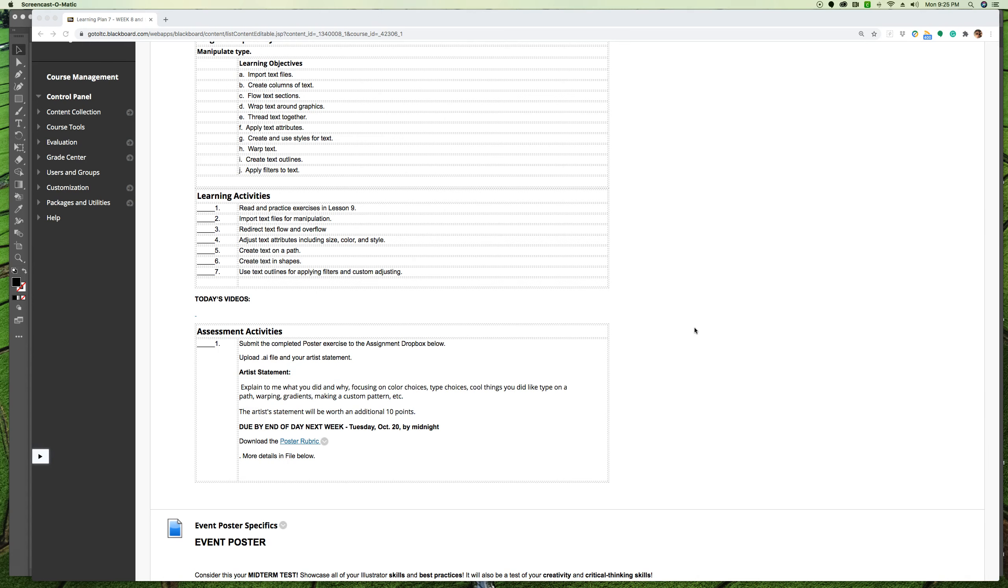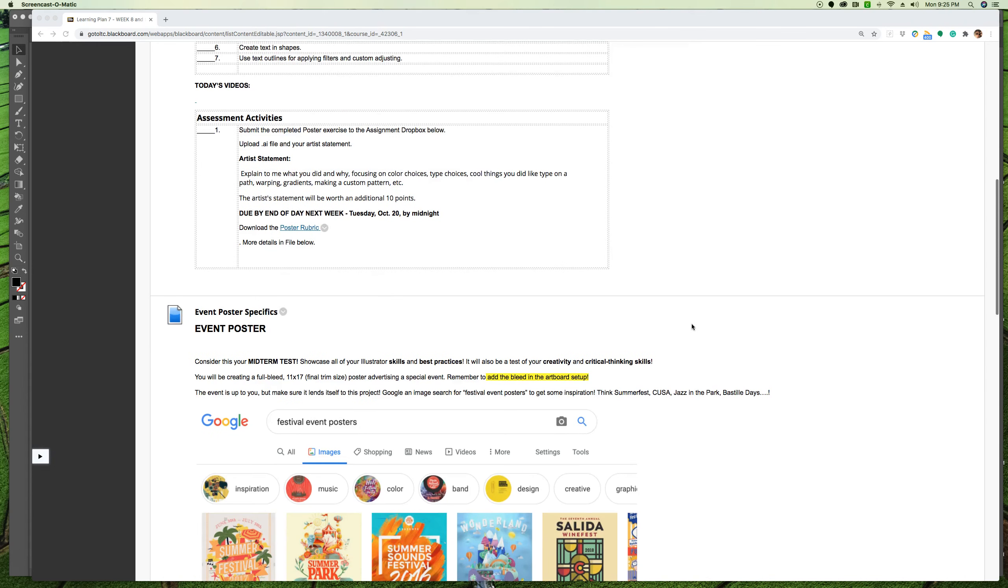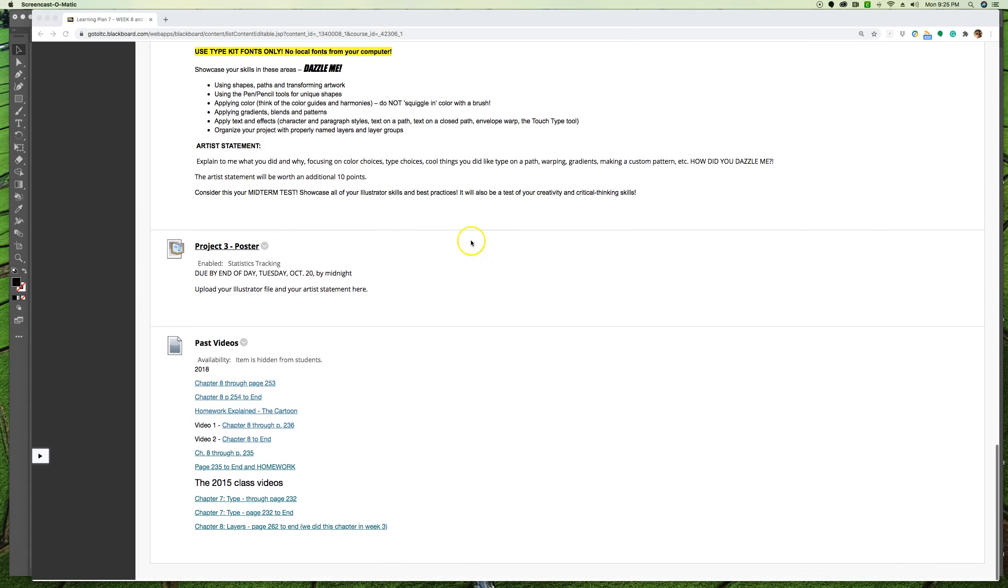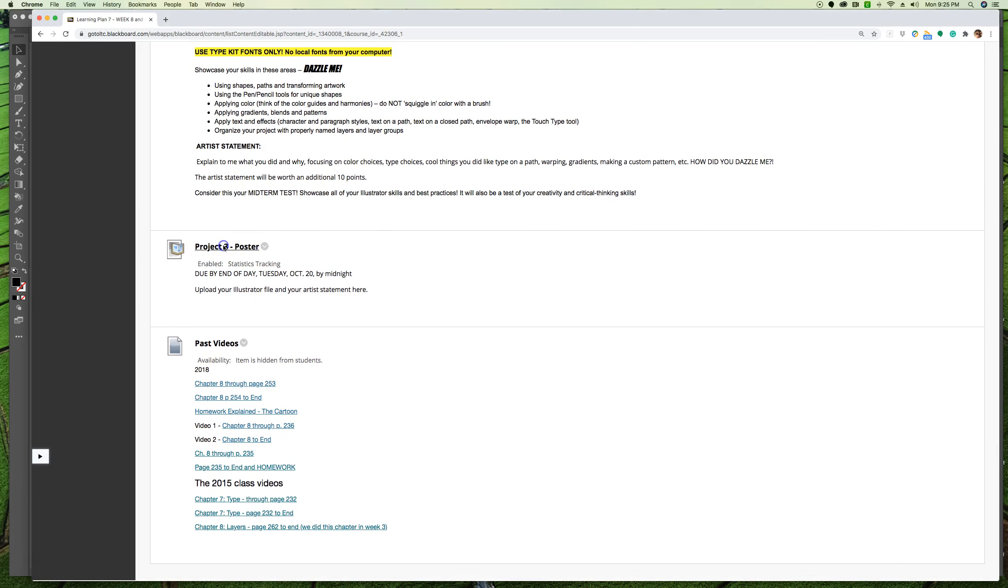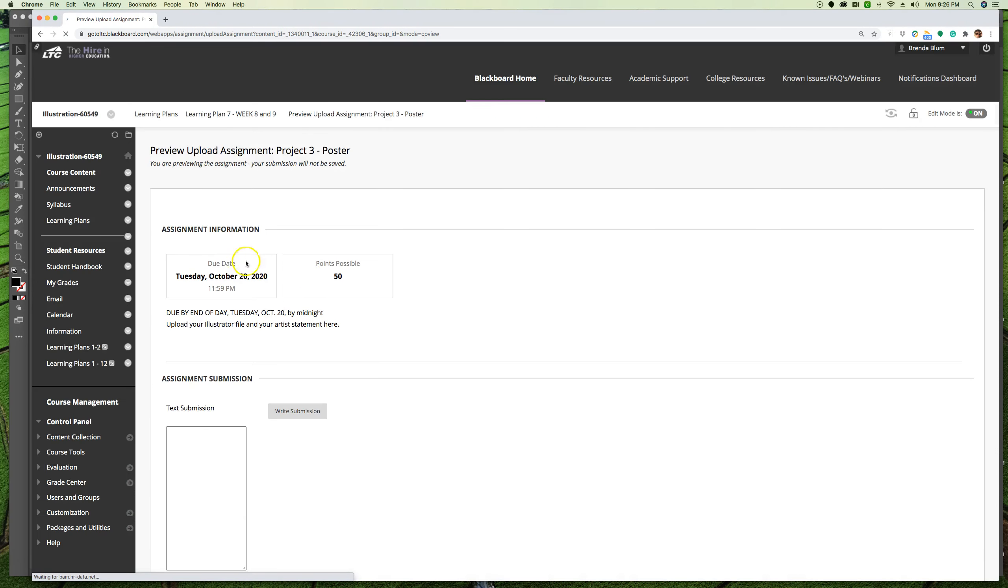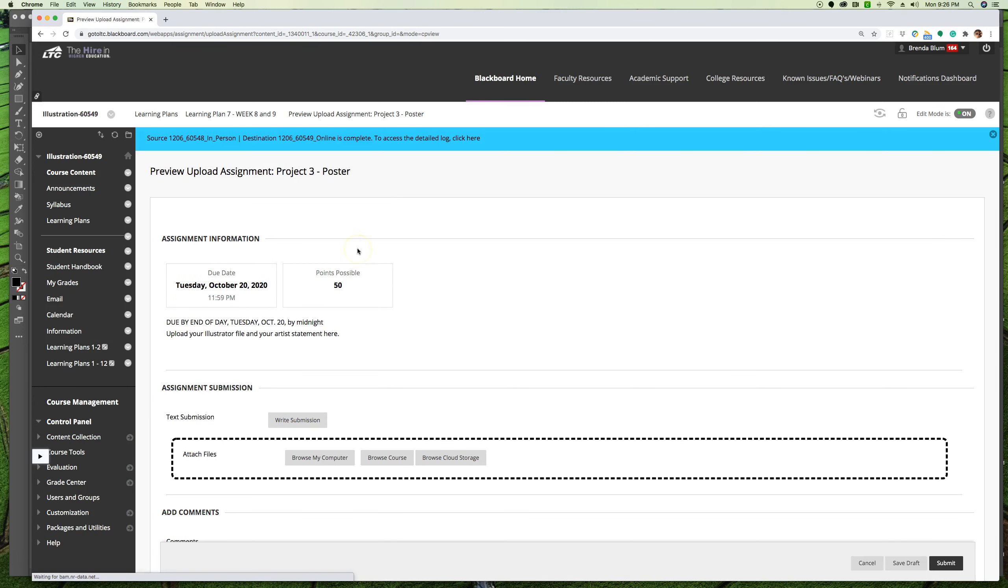Tuesday my in-person class is having the whole day as a work day with their work due at noon, but you guys I'm allowing to have all day Tuesday, so it's due by midnight on Tuesday night. And I'm just going to pop down to the Dropbox and make sure that that's indeed what I coded it to be. So Tuesday night at midnight.